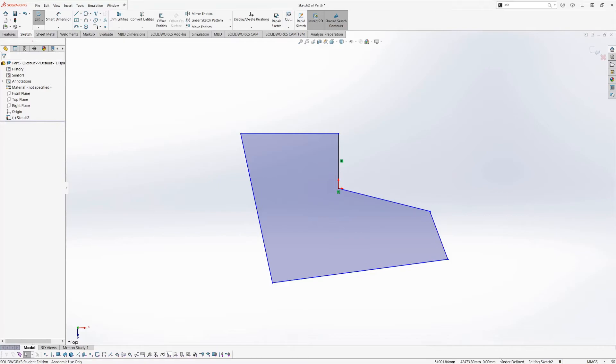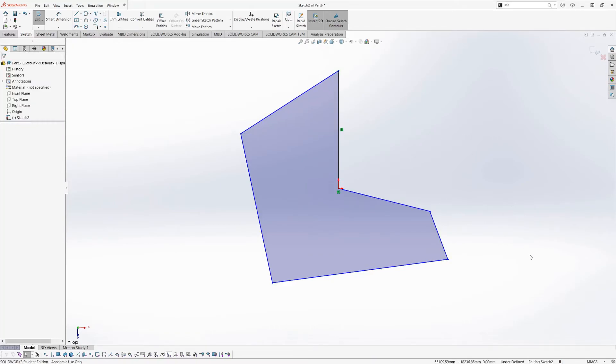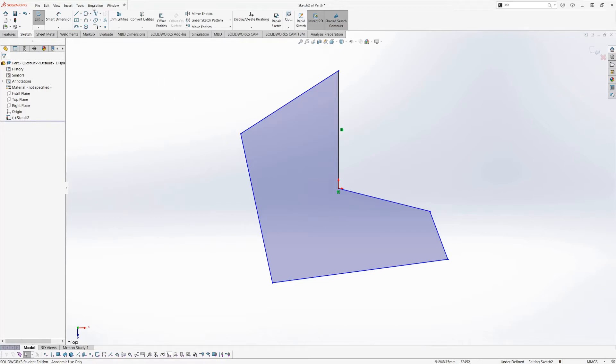You can see in the bottom right here, it says besides editing sketch 2, it says underdefined. When you do your sketches, once you're done with the sketch, you want it to be fully defined. You shouldn't extrude underdefined sketches because it means they can change, they're not fully constrained, and a sketch being able to change is a bit of a recipe for disaster in terms of your part changing on you and you not knowing why at a later date.